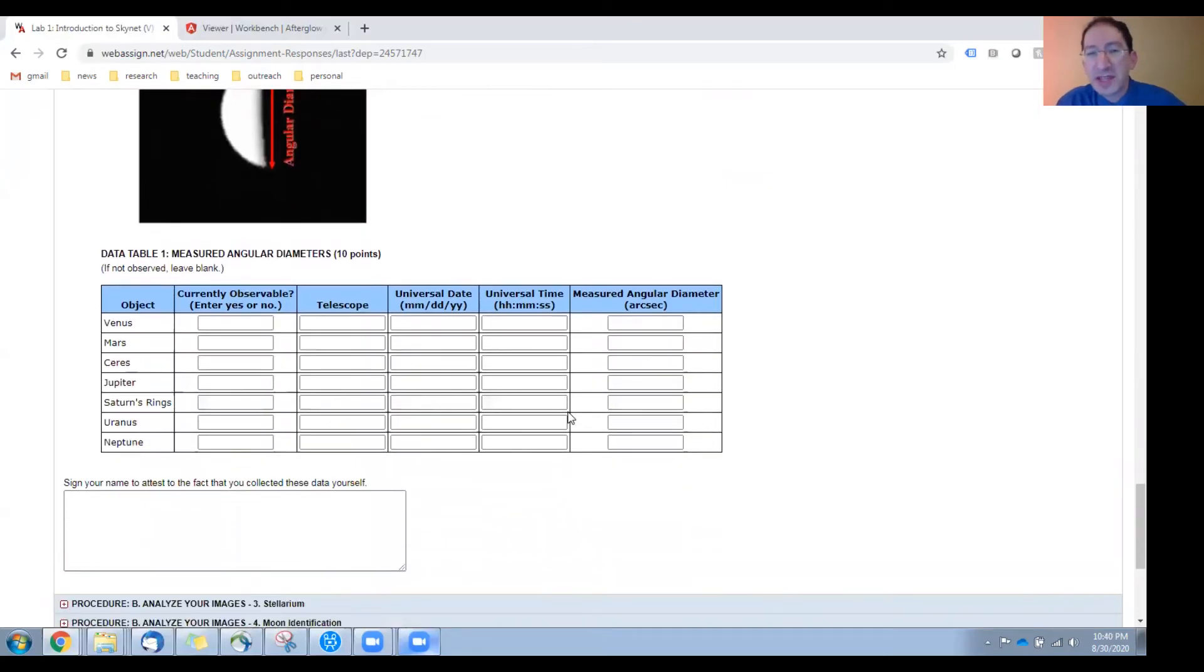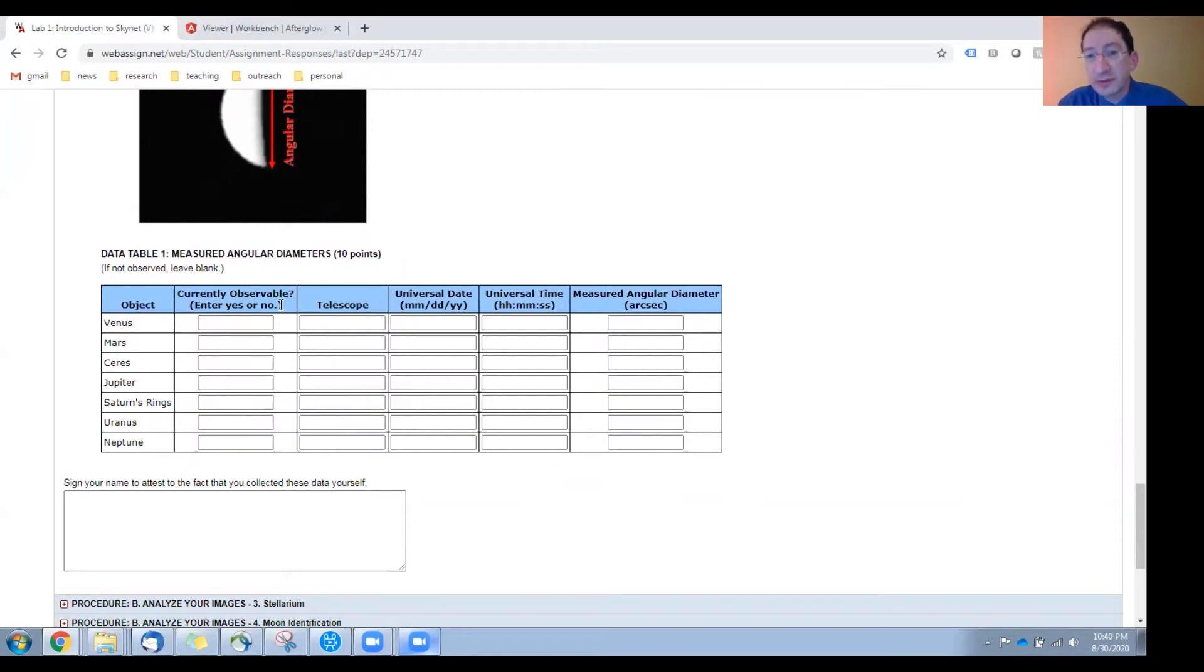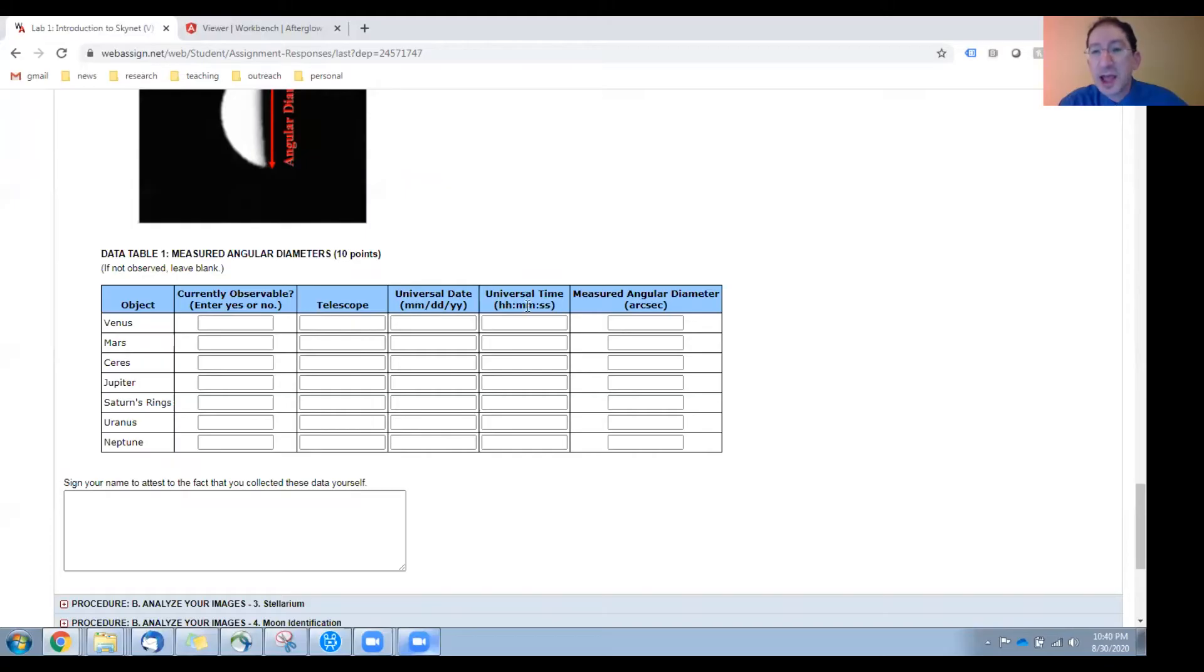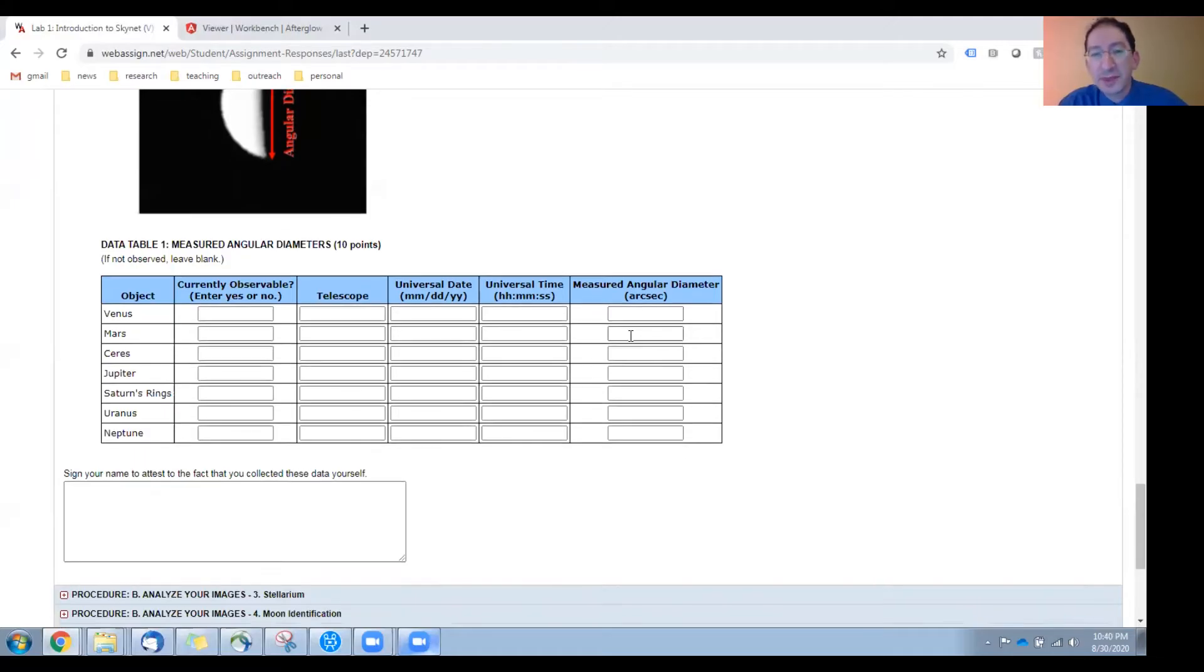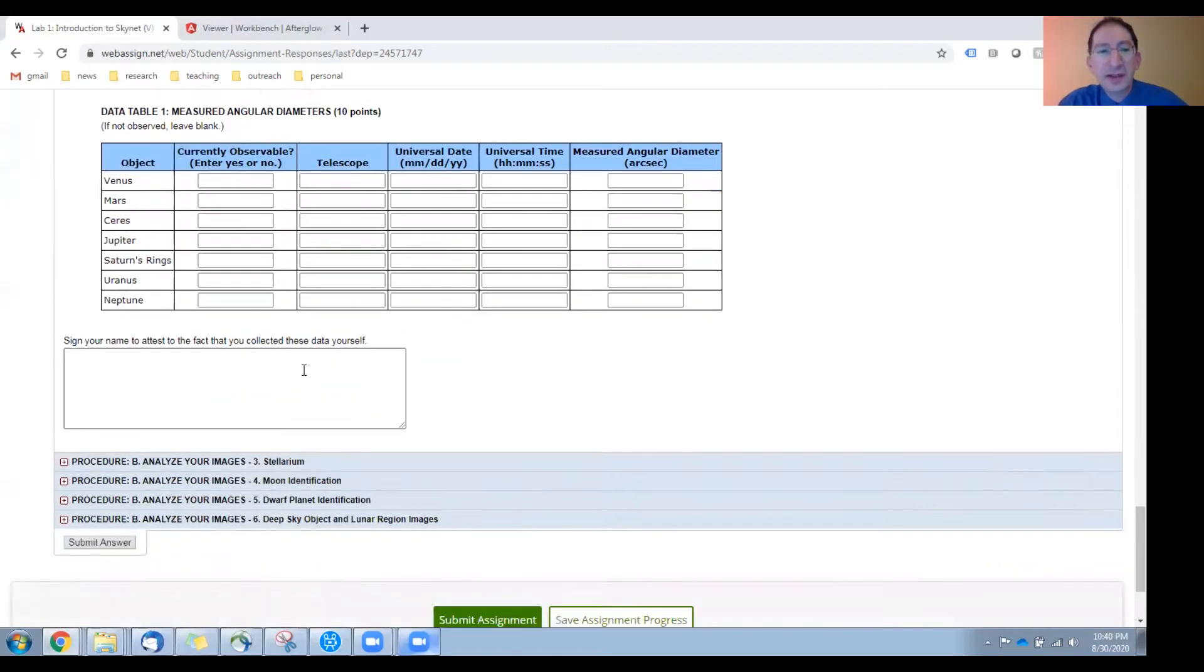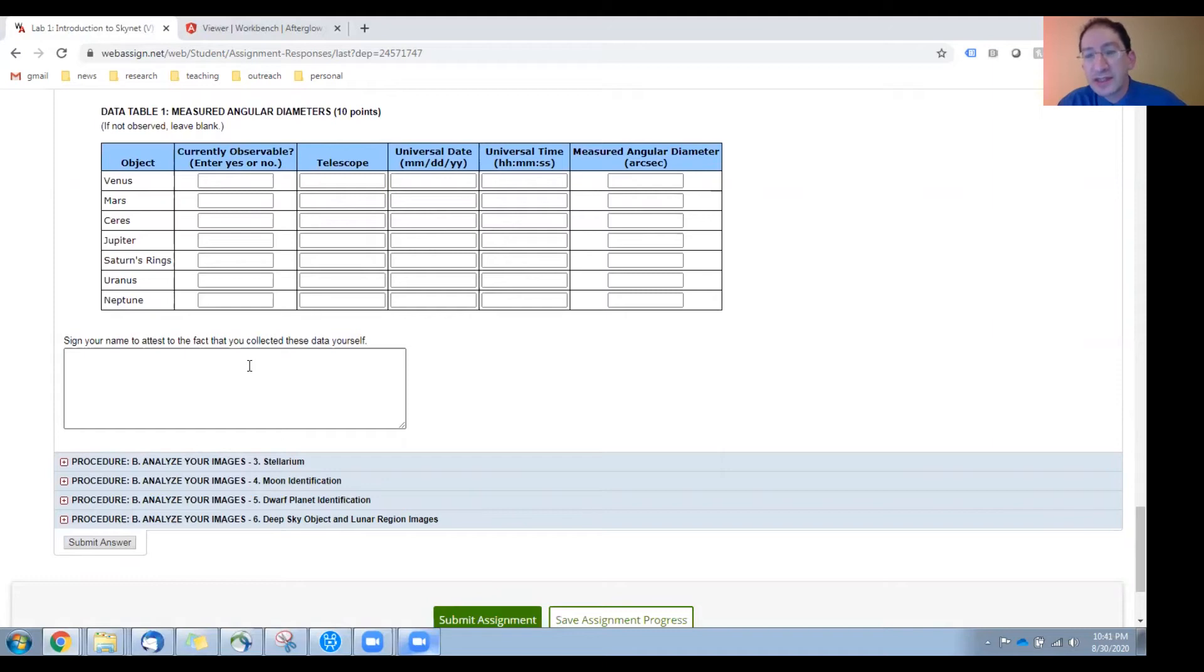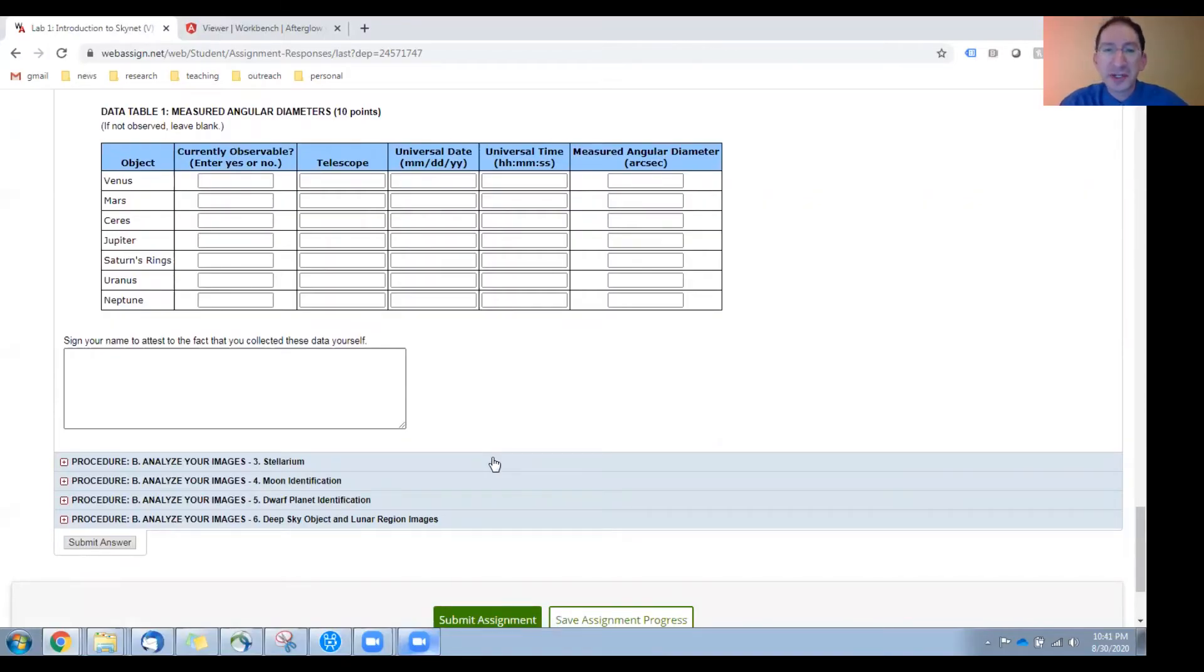Then you come down to this table. In the first column, you'll indicate whether the object was observable when you're doing the lab - not all objects will be. Indicate which telescope took your image, the date and time, the universal date and time: month, day, year, hour, minute, second, entered in this format that your image was taken, and the angular diameter that you measured in arc seconds. Finally, you'll need to enter your name into this box to attest to the fact that you collected this data yourself. It's like an honor code pledge.